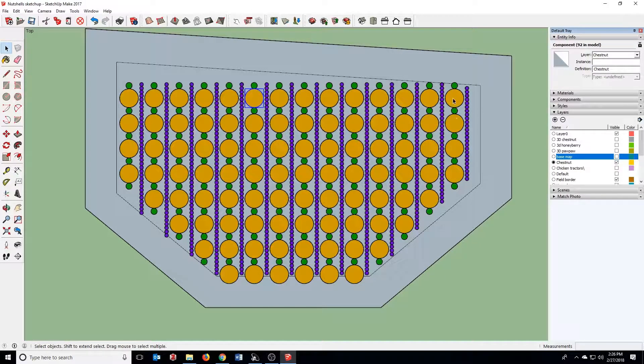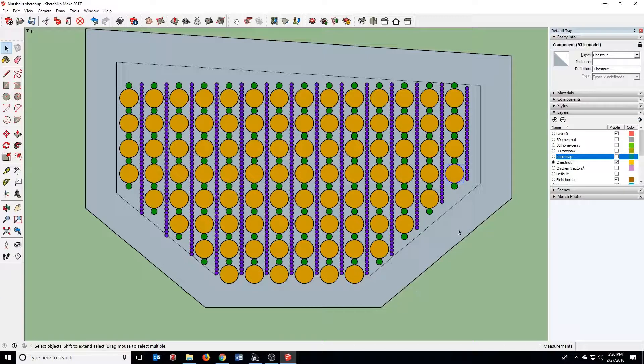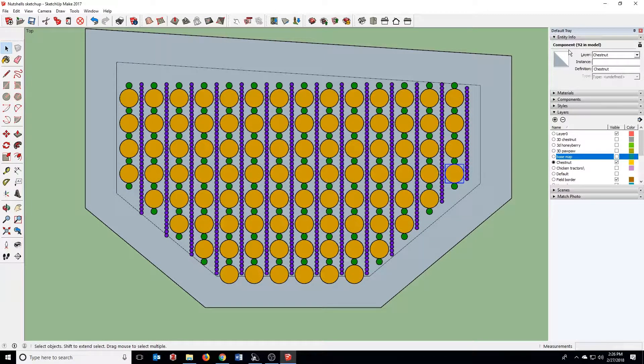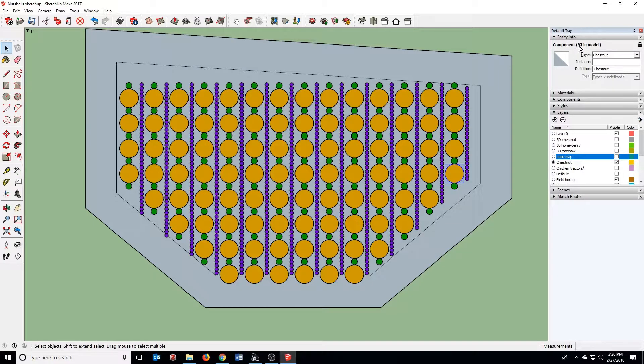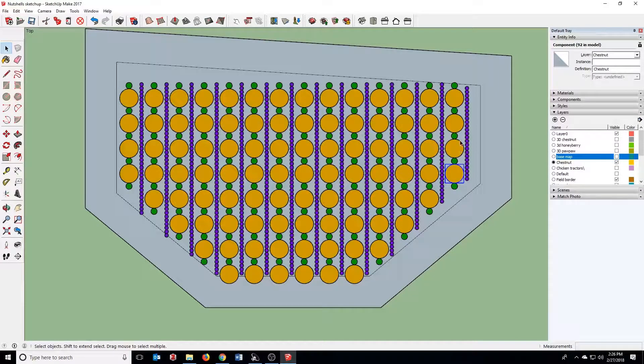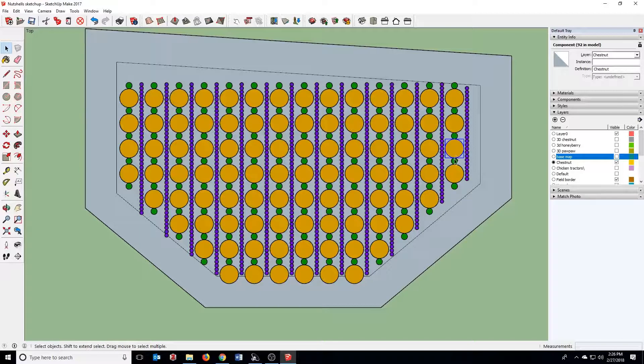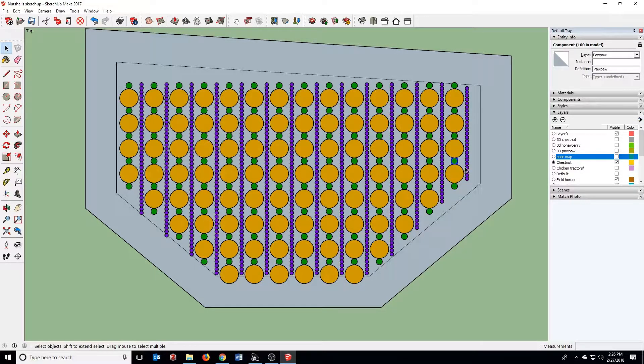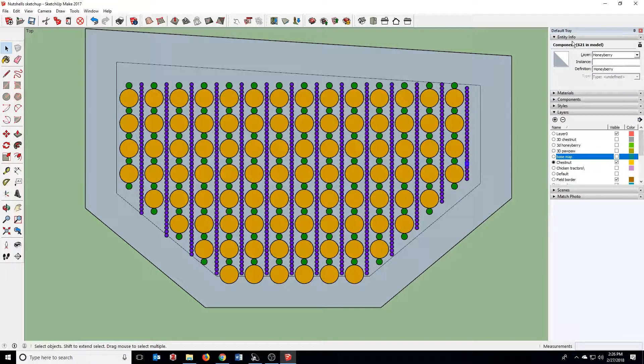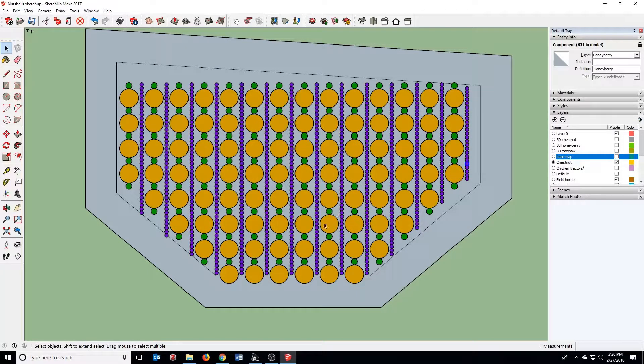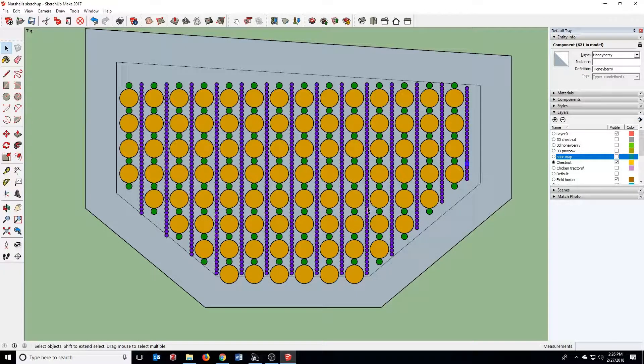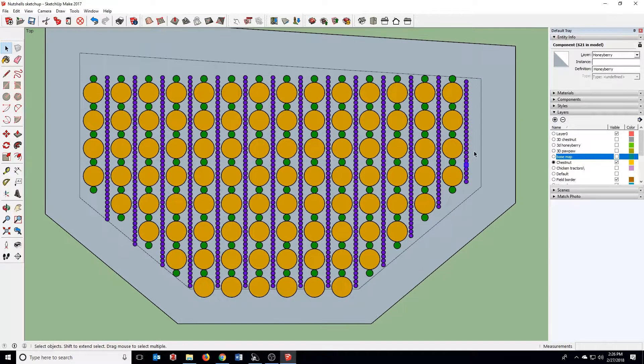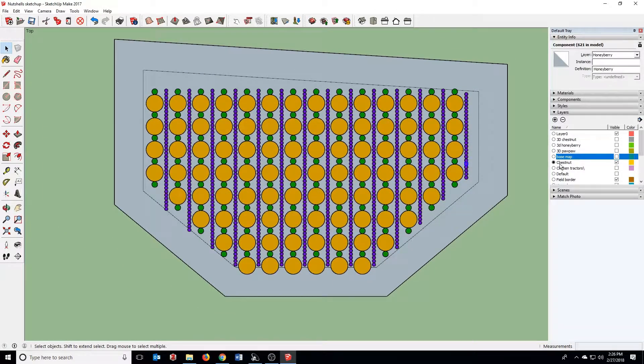I wanted to show you how we can use the component function to actually count up the number of trees. So if I click on this chestnut, I can go up here to the entity info and see that it's got 92 in the model. I've got 92 chestnuts here. If I click on the pawpaw, I've got 100, and the honey berry here, 621. This is really useful for when you're tweaking things and moving stuff around. It'll automatically update that component count.